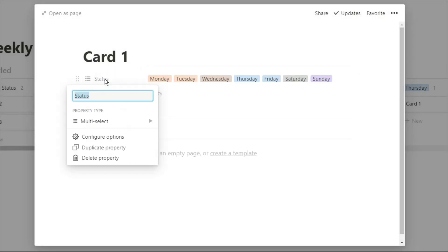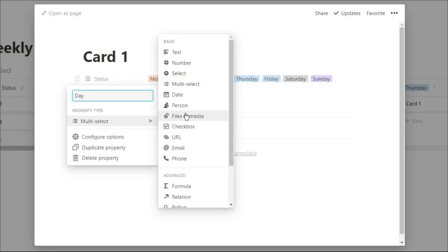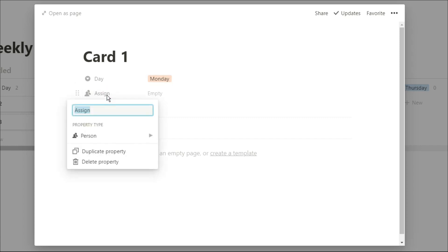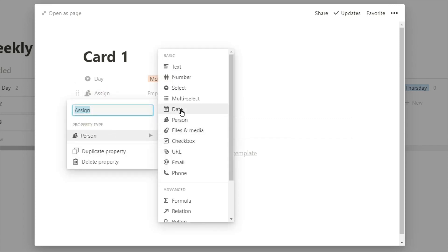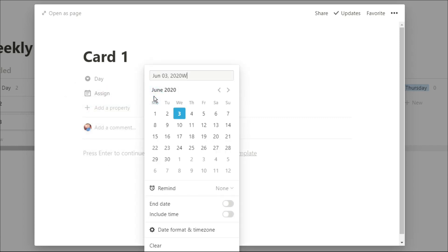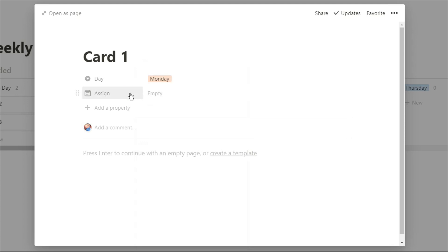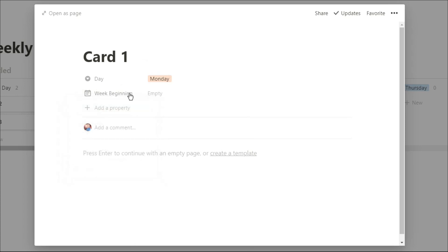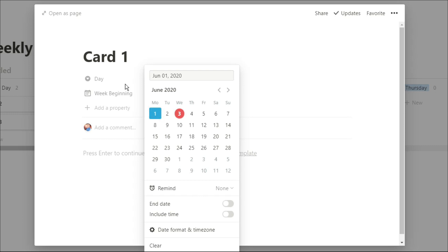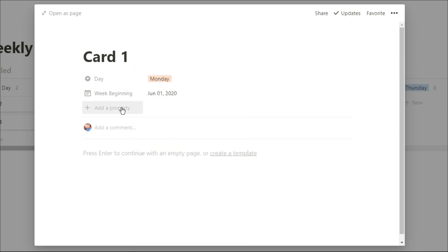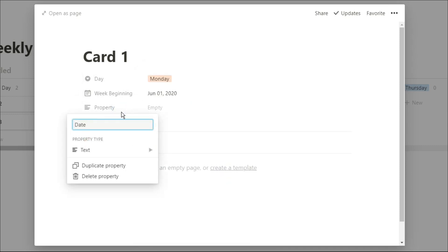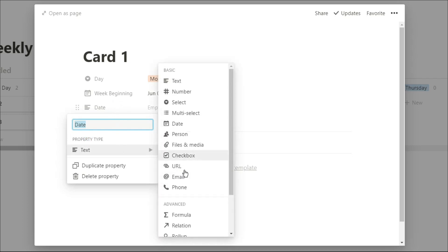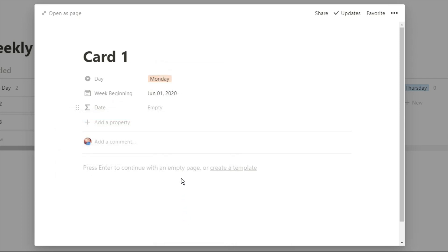I'm also going to change this multi-select back into a select, so the tasks just stay on the one day. Now I'm going to change this assigned column into a date column, but we're actually going to call it 'week beginning', because this date is only going to represent what week this specific task is in. Because we can't use a select property to change a date, we actually need to use a formula to be able to see the tasks in a calendar view.